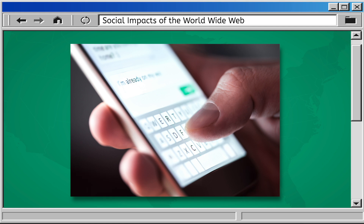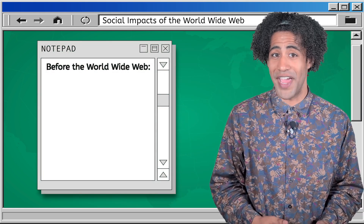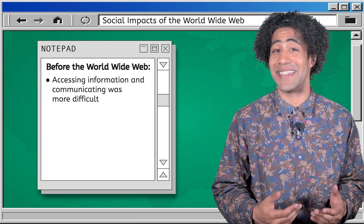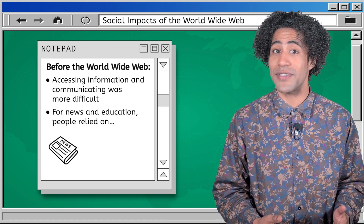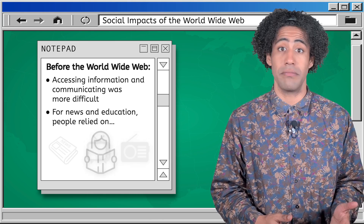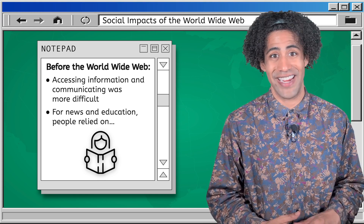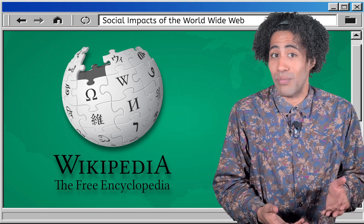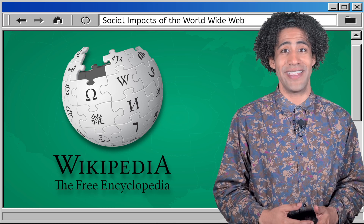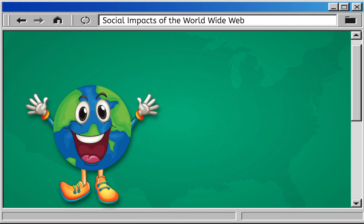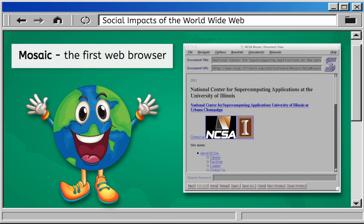We can communicate with friends and family anytime, but before the 90s, accessing information and communicating with others was a very different and difficult process. People relied on newspapers, television, and radio for news, and if they wanted to learn something new, they'd have to take a trip to the library. Today we can go to websites like Wikipedia to learn anything we need, but before the 90s people had to use actual encyclopedias. In the 90s, the World Wide Web became the world's biggest library.